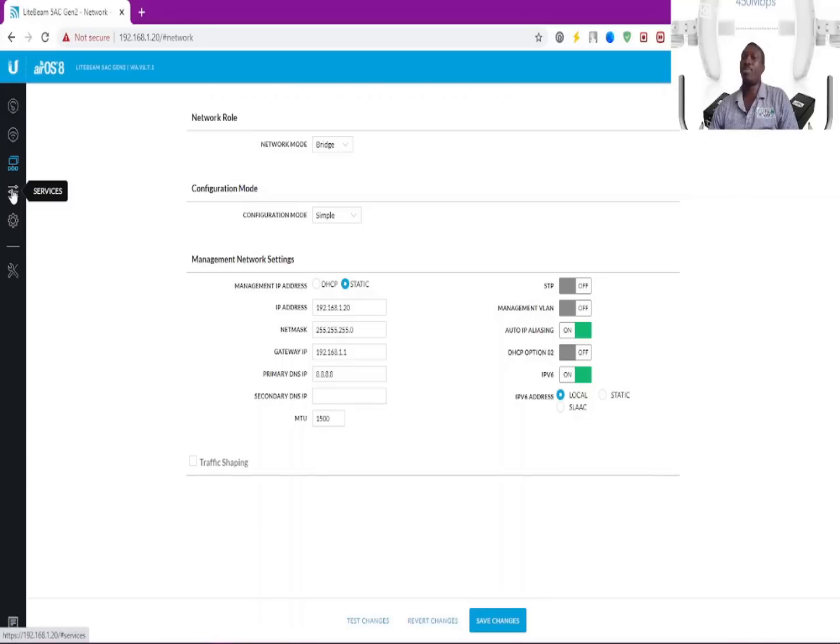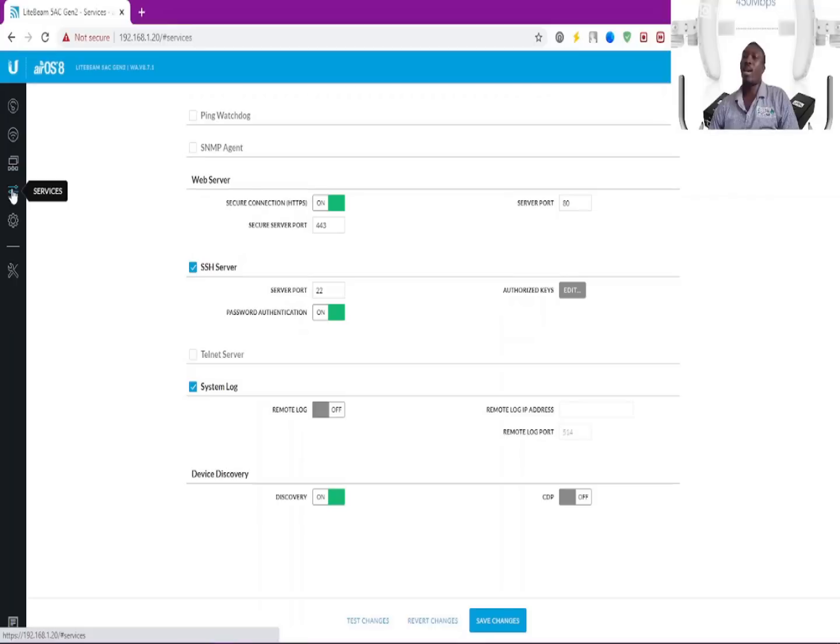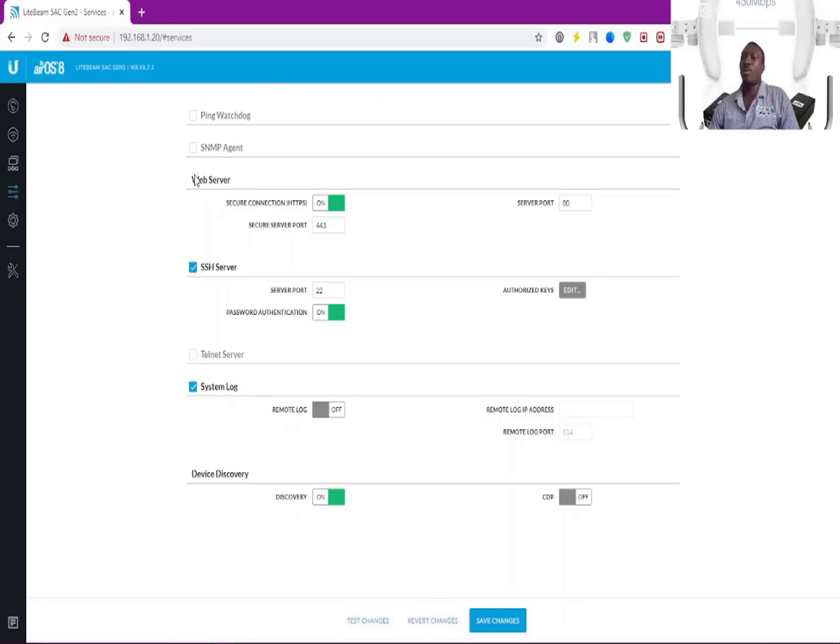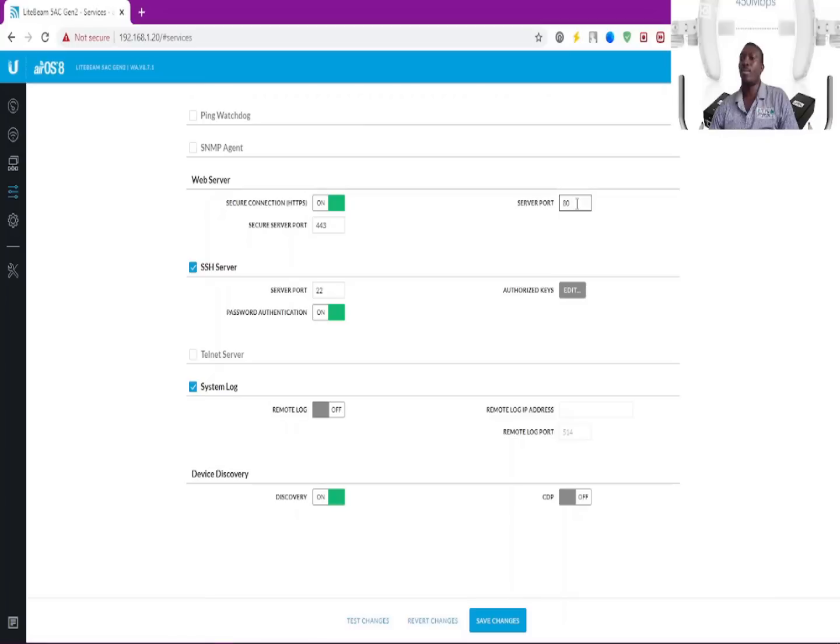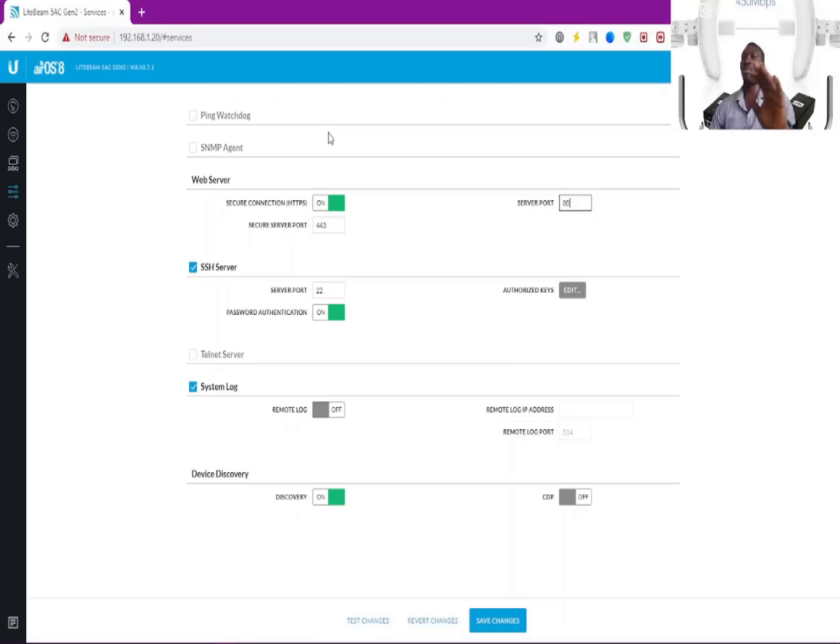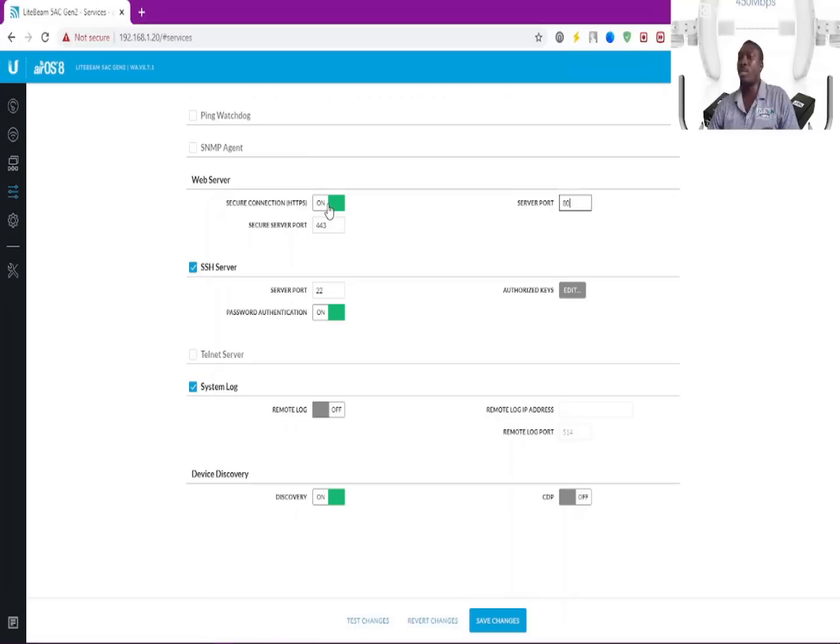It has services here like the web server, the SSH server, and the system log. With the web server, these are the default ports, as we all know. If you disable it, you're not going to be accessed through this device from the web interface, so you must know what you're doing before you tamper with this feature.